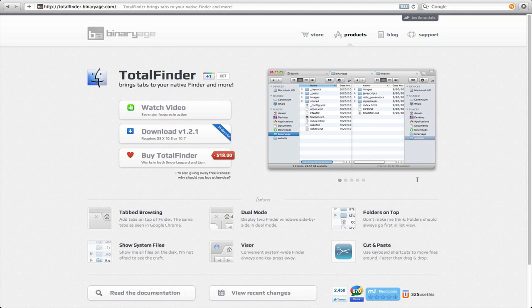Total Finder adds useful features to improve Finder and in this video I'll be demonstrating the top features.